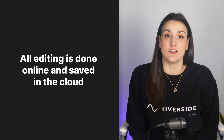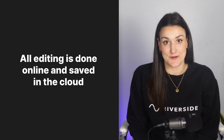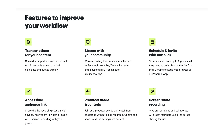All of the editing is done online and saved in the cloud, so users don't have to worry about downloading or installing any software. Riverside offers features such as live streaming, screen sharing, presentation tools, and the ability to cut clips from your recordings, making it a comprehensive platform for video content creation.